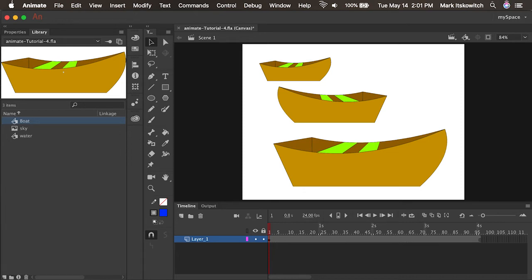Let the fun begin! Now that we have some experience with the drawing tools in Animate and we have knowledge of what a symbol is, I think we're ready to create something called a classic tween.